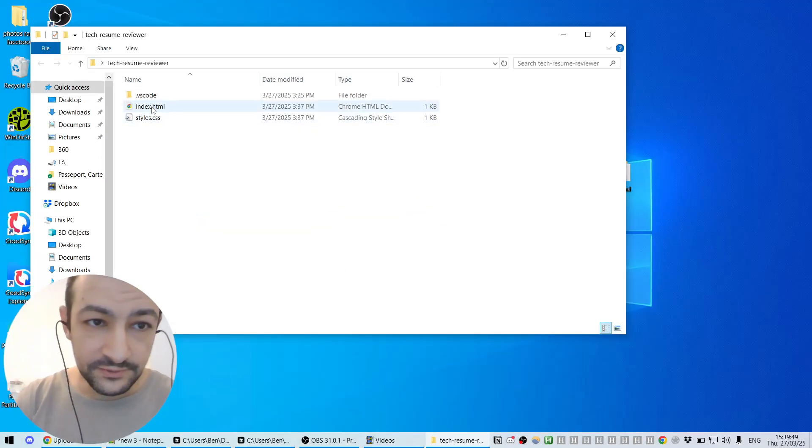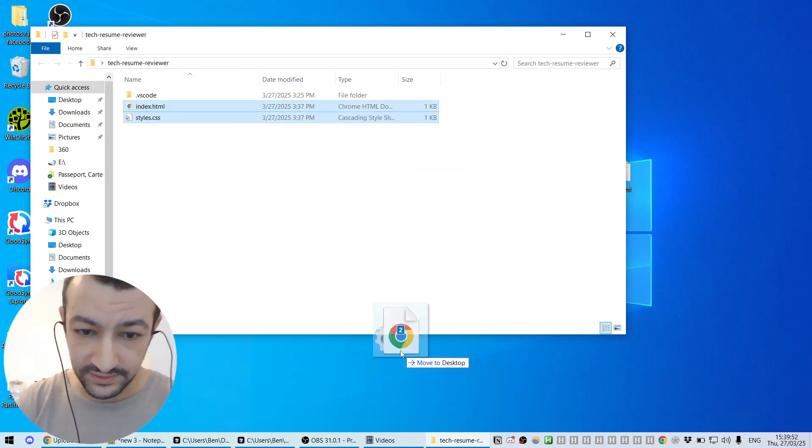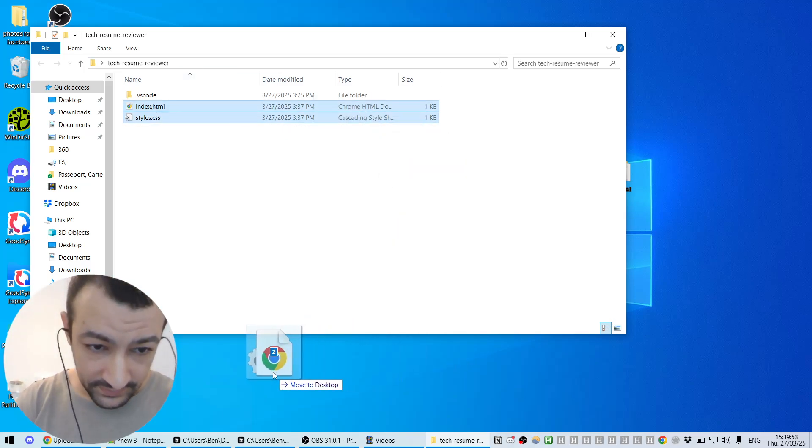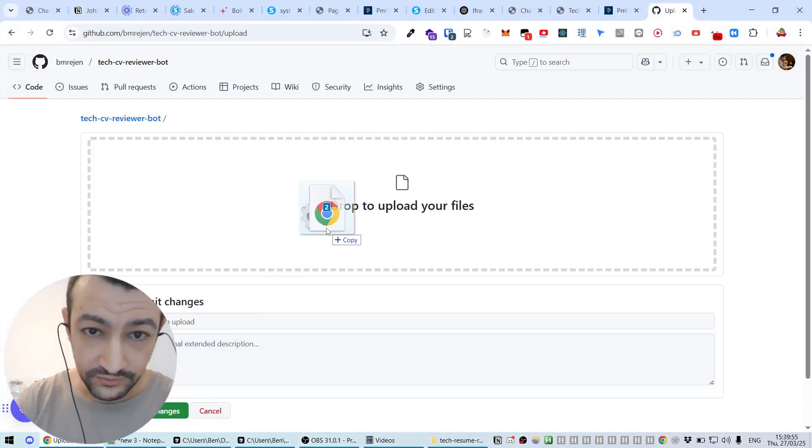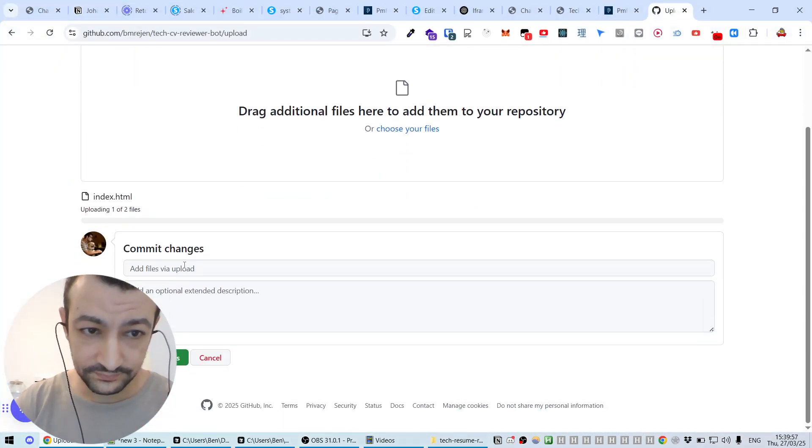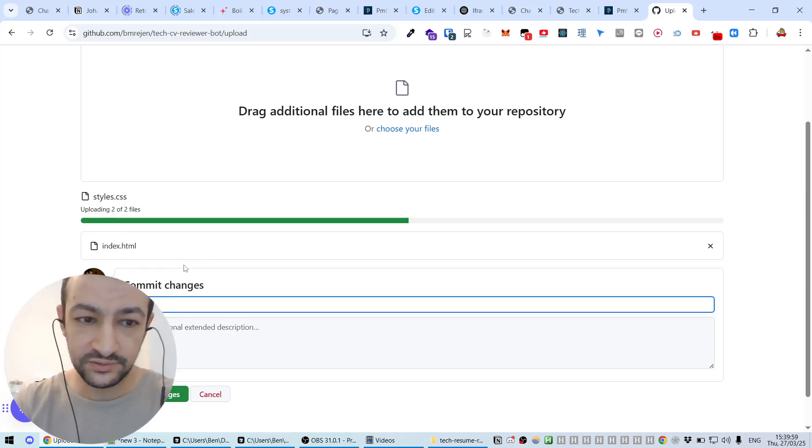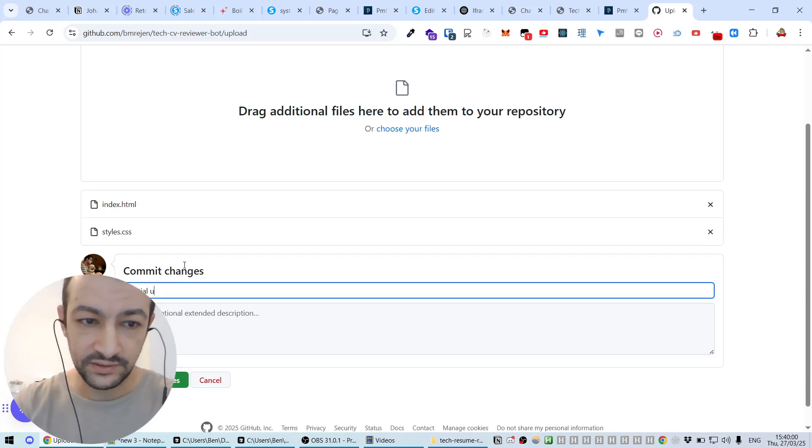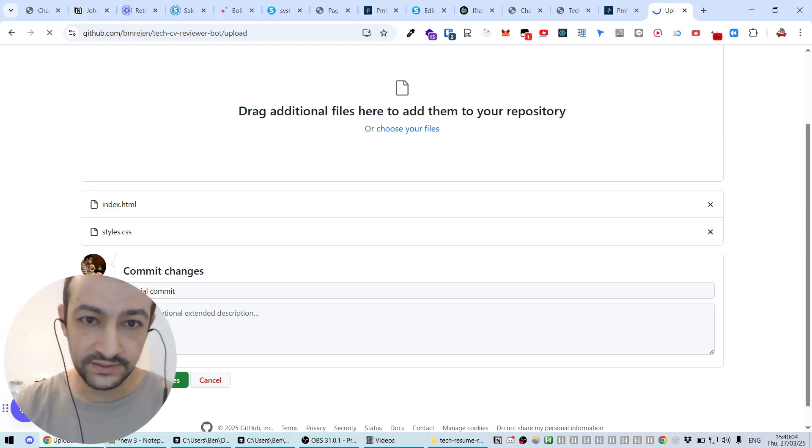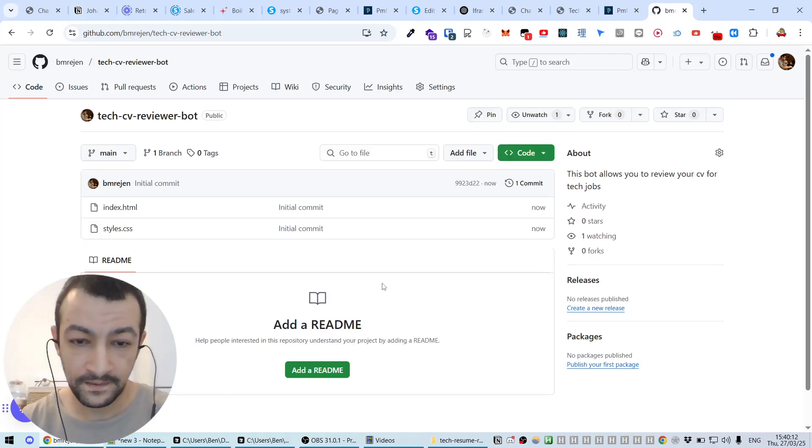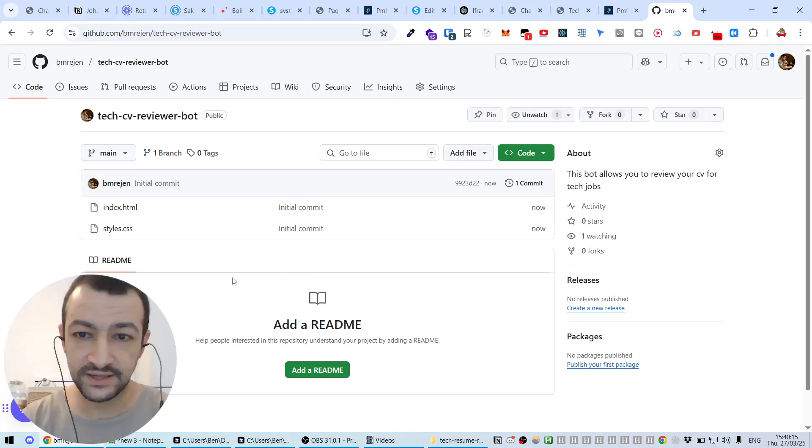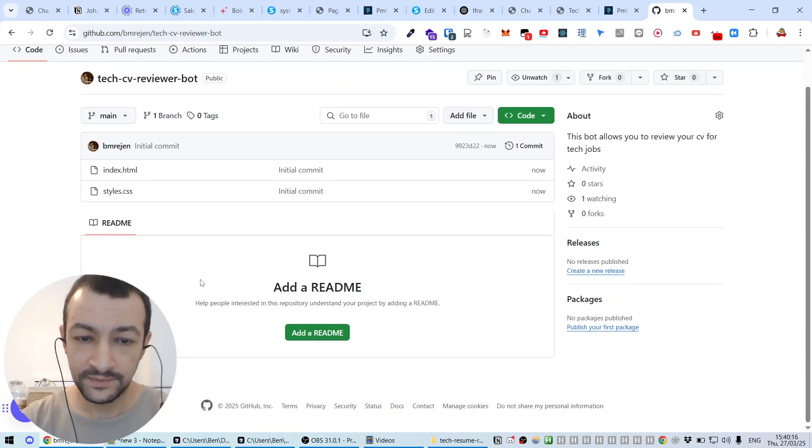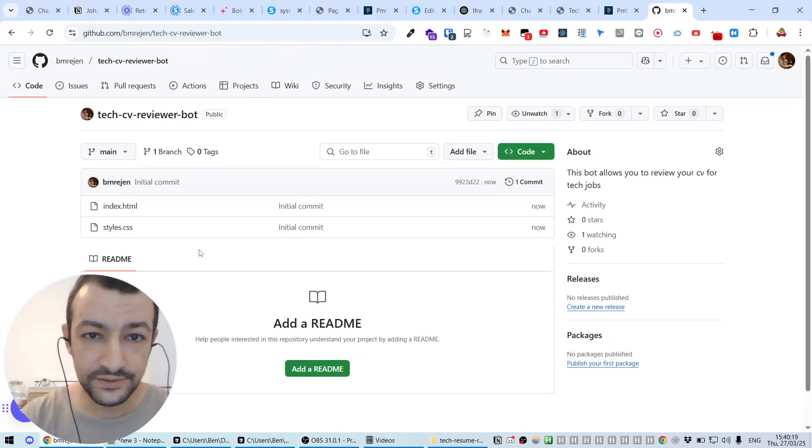We're going to choose our files. Yeah, these two files, the index.html and the styles.css. Let's upload them by just a simple drag and drop. Commit changes. Let's call it initial upload, or initial commit, technically. Let's commit.